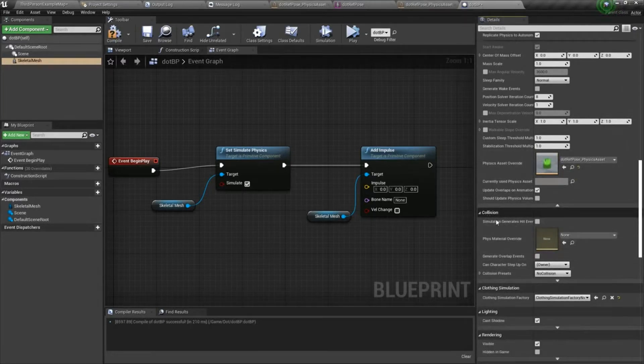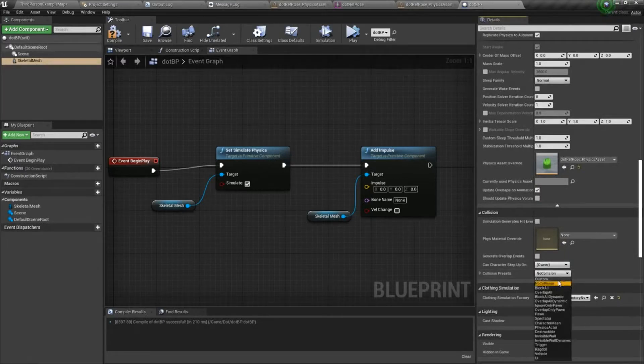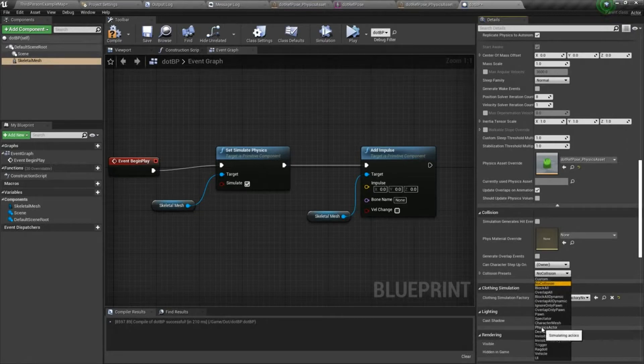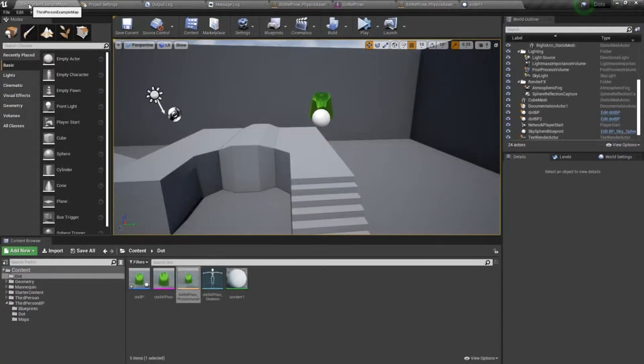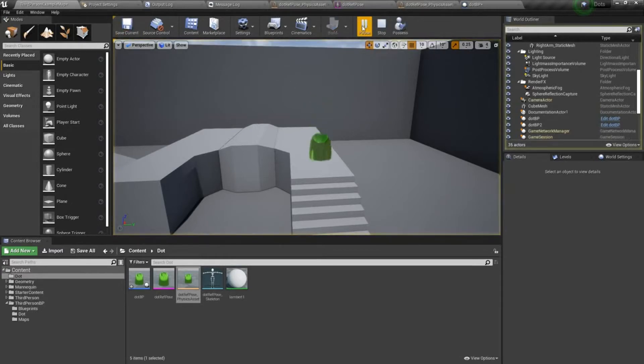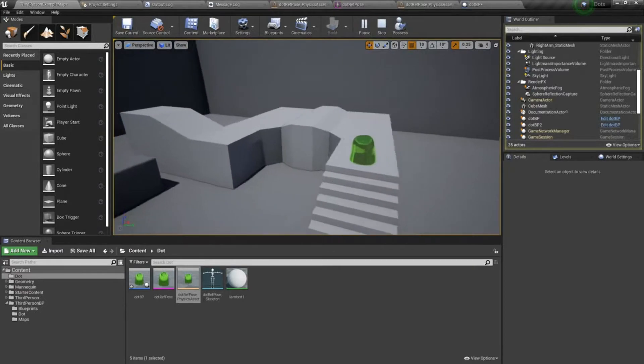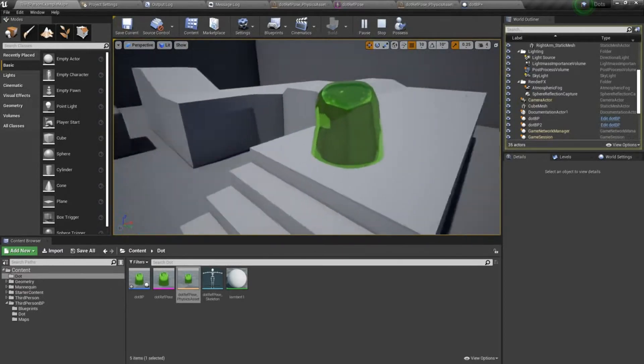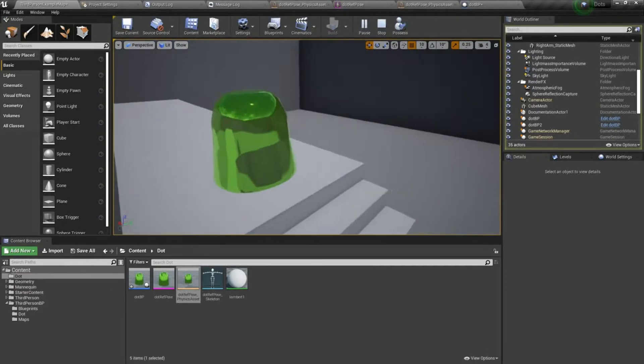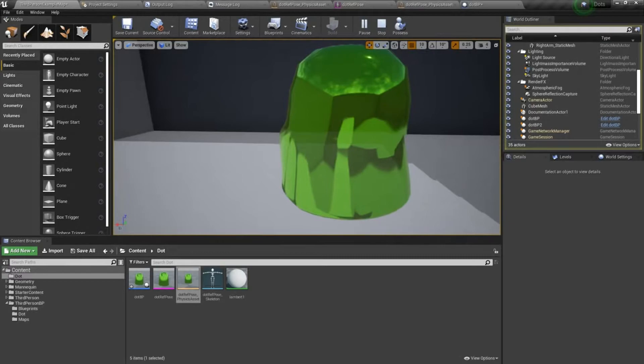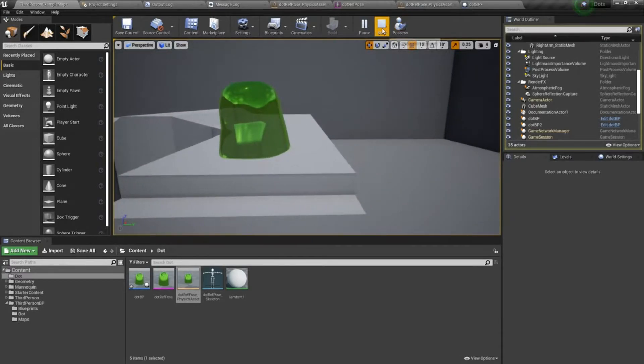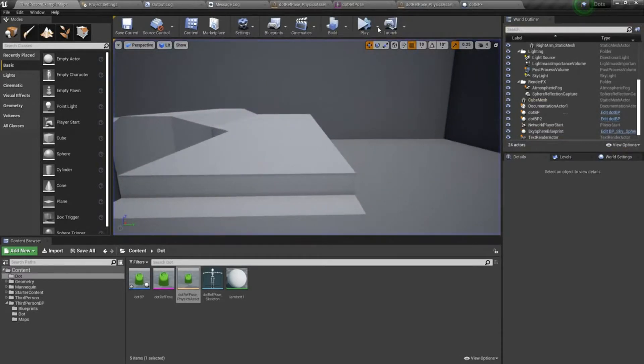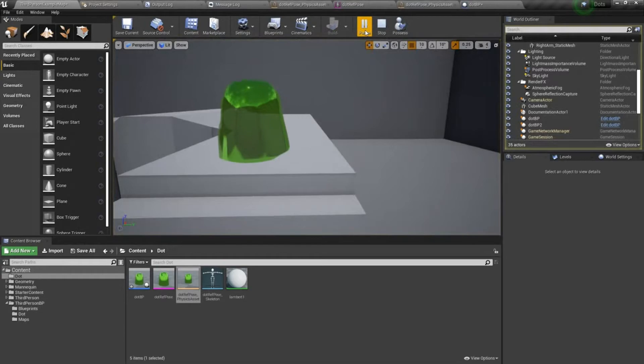And the physics asset override slot. And then for collision presets, right now it's set to no collision. And I'm going to set it to physics actor. And now we'll go ahead and try to simulate. And you can see we get our dot, it drops, it follows gravity. And then we also get our physics body simulation.